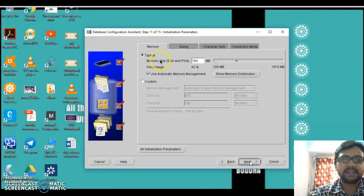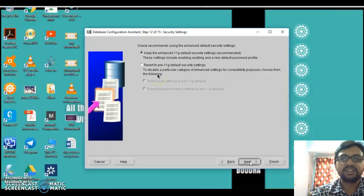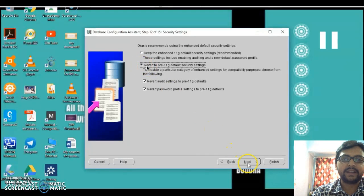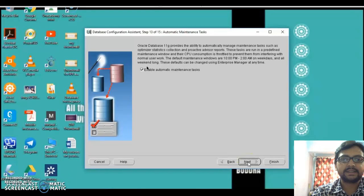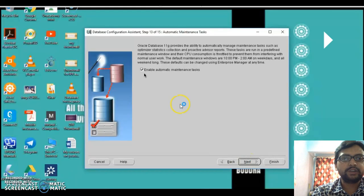The next screen gives memory-related information asking for initialization parameters — just click Next. Then it asks you to configure security level settings: whether you want to keep the enhanced 11g settings or revert to the 11g default settings. We are not particularly concerned about security at this point, so we'll use the default security settings provided by Oracle. Click on that option and then Next. It then asks whether you want to enable automatic maintenance tasks for the 11g data warehouse — since we are not directly connected with Oracle on the system, we don't need automatic maintenance, so unmark it and click Next.